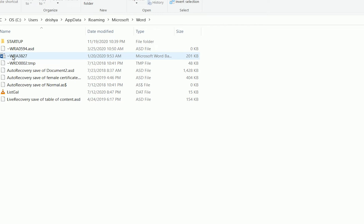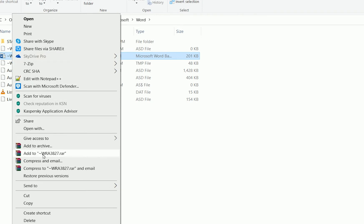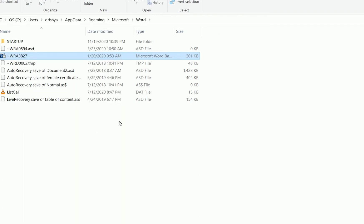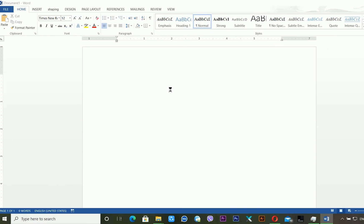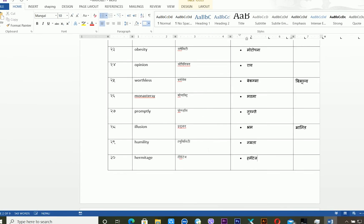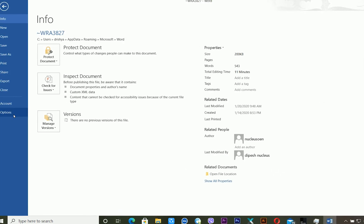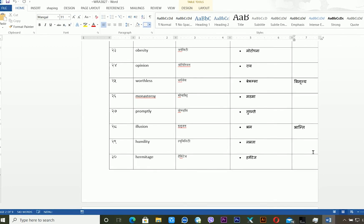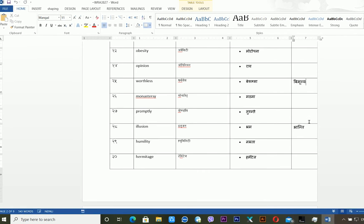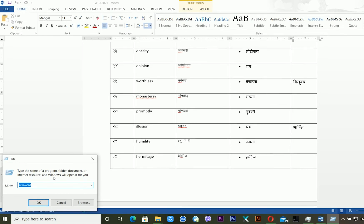You can see there are a few files which were previously auto-saved. To recover one, just right-click on it, click 'Open with,' and choose Microsoft Word. Click OK and wait a moment. Now you can see all the content I had prepared before — it was automatically saved in this folder, and I have recovered it successfully.